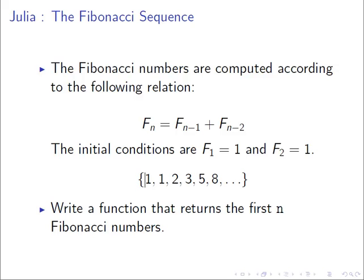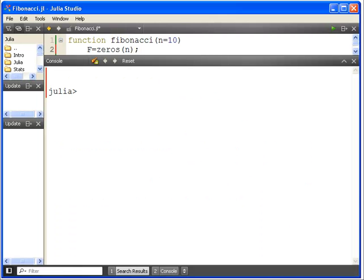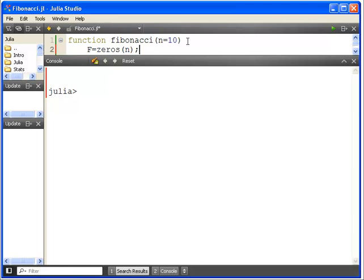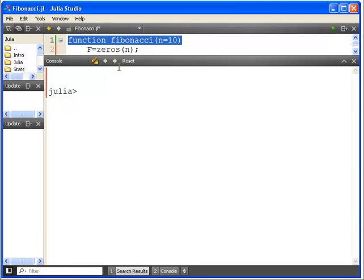So write a function that returns the first n Fibonacci numbers. Okay, so let's go to Julia here for a second. And what we are going to do is write a function now. So the general syntax is function, then the name of the function, and then input values here.